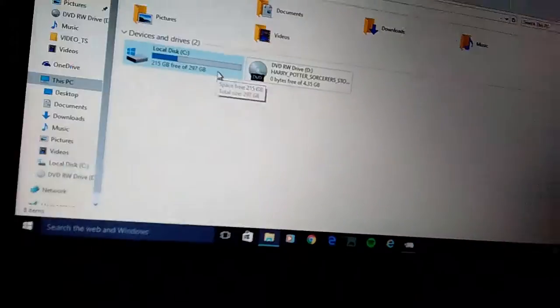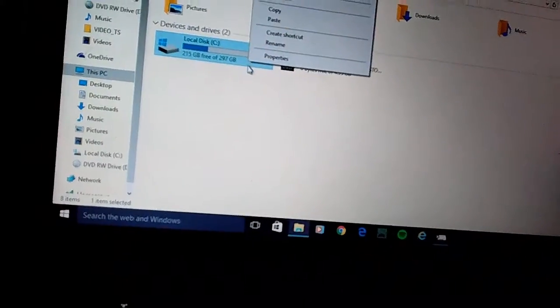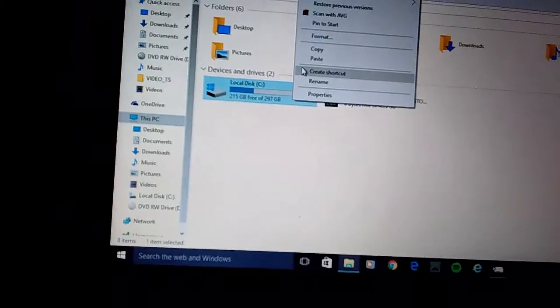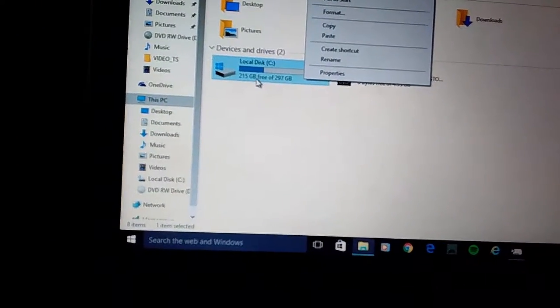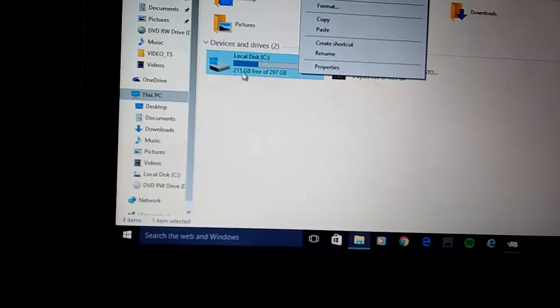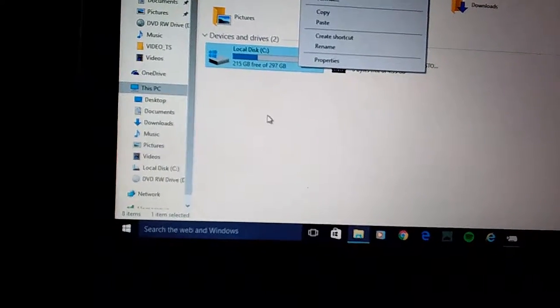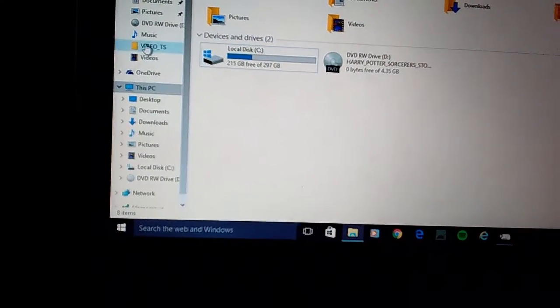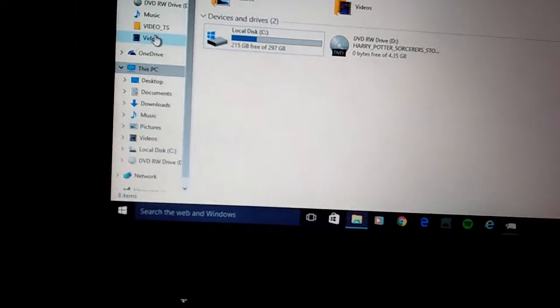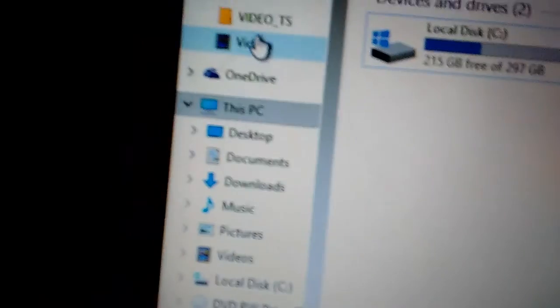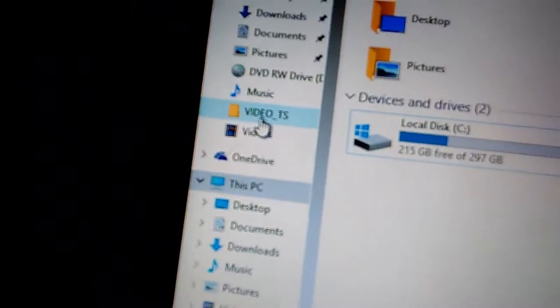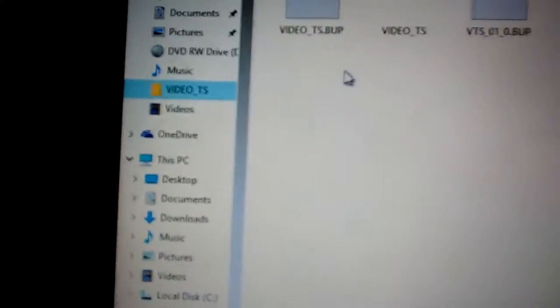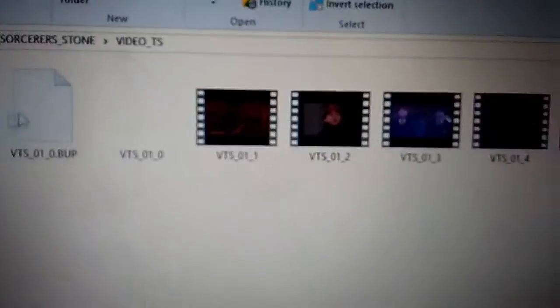Once you've copied it, click paste on the local disk C, which shows you how much space you have left. Once it downloads, it should show up with something like this.